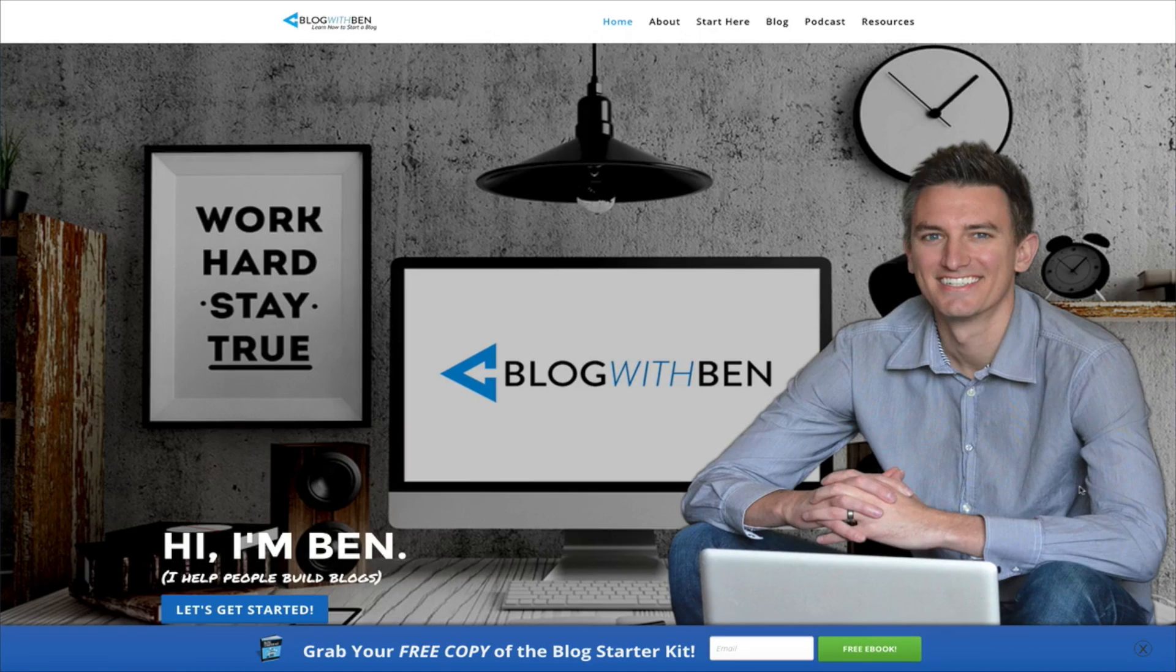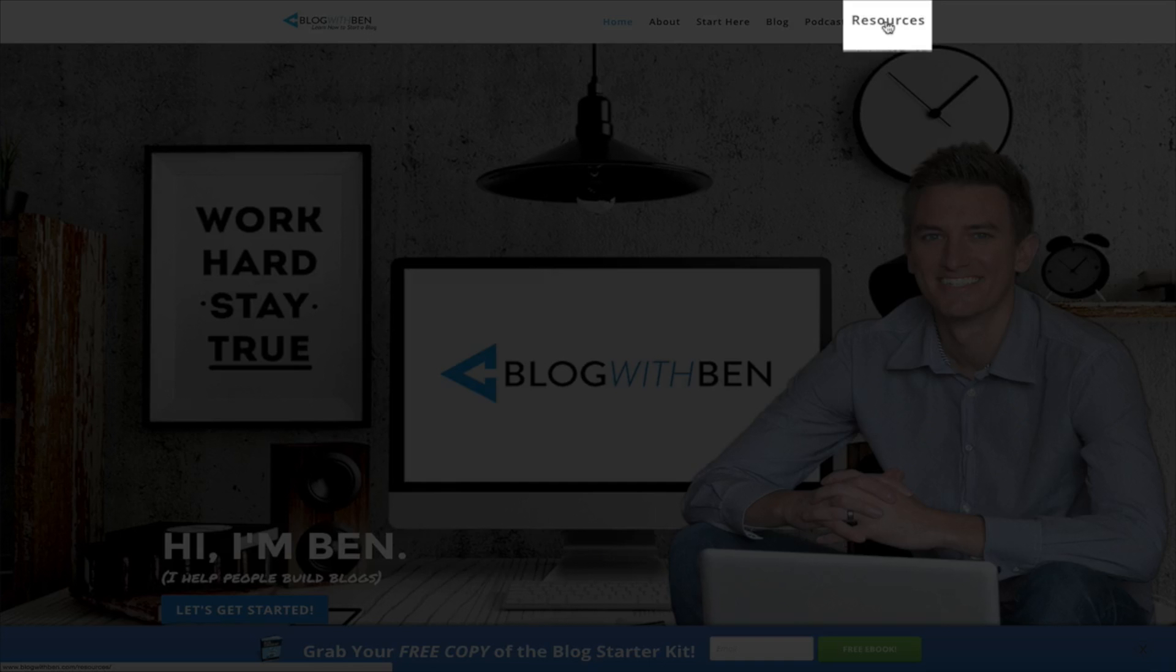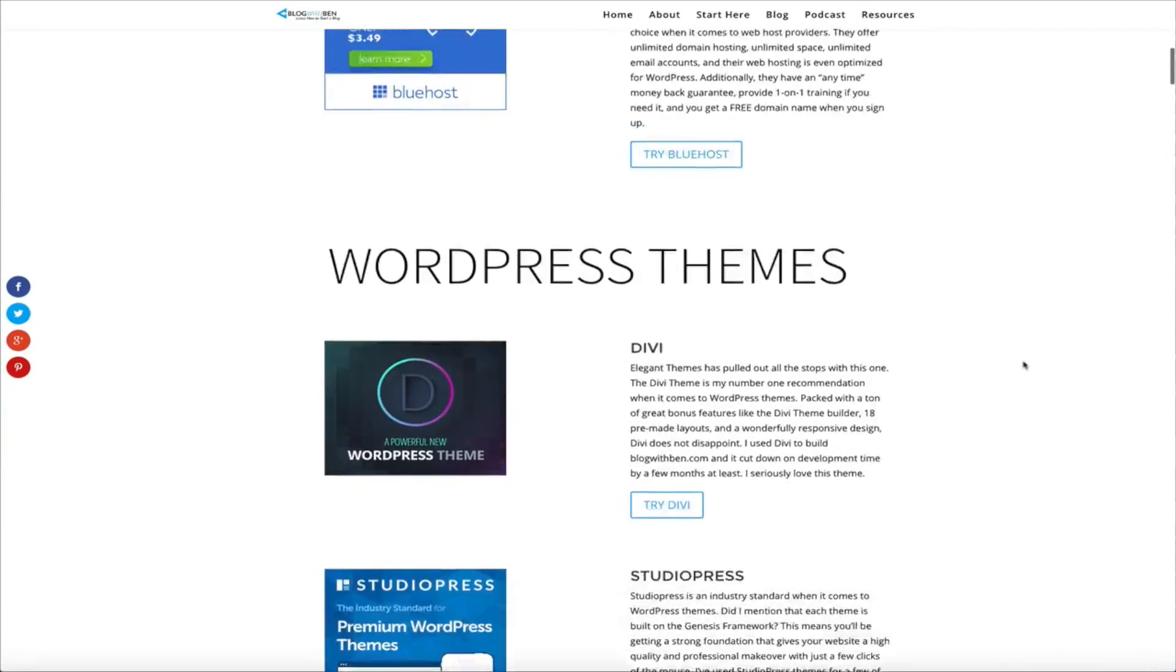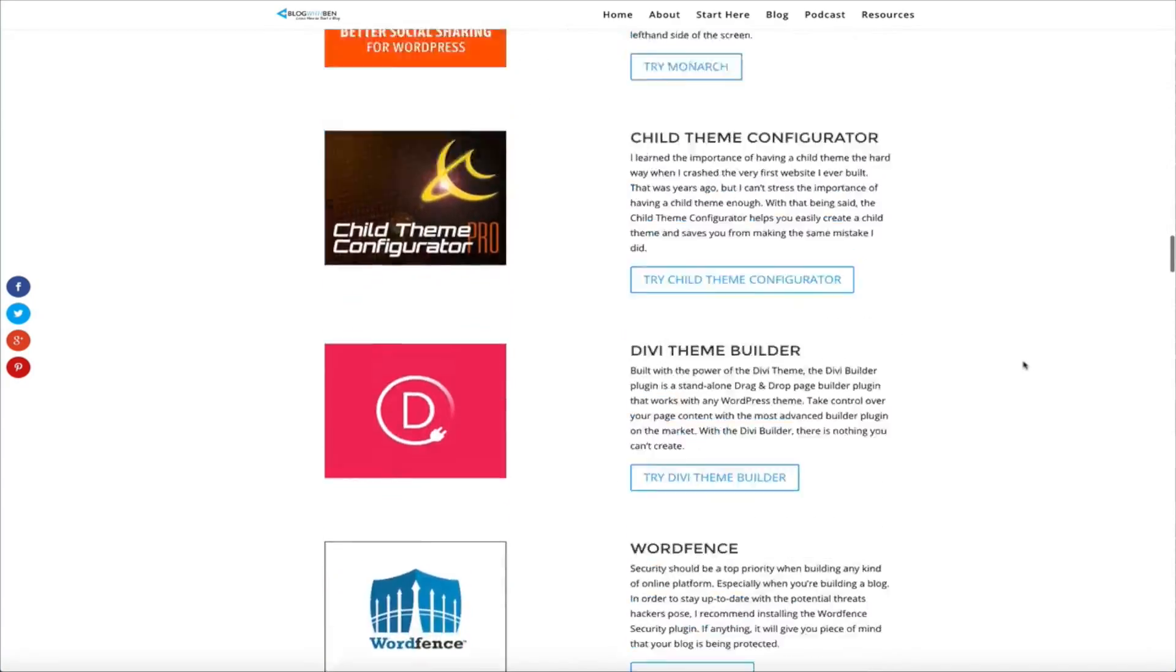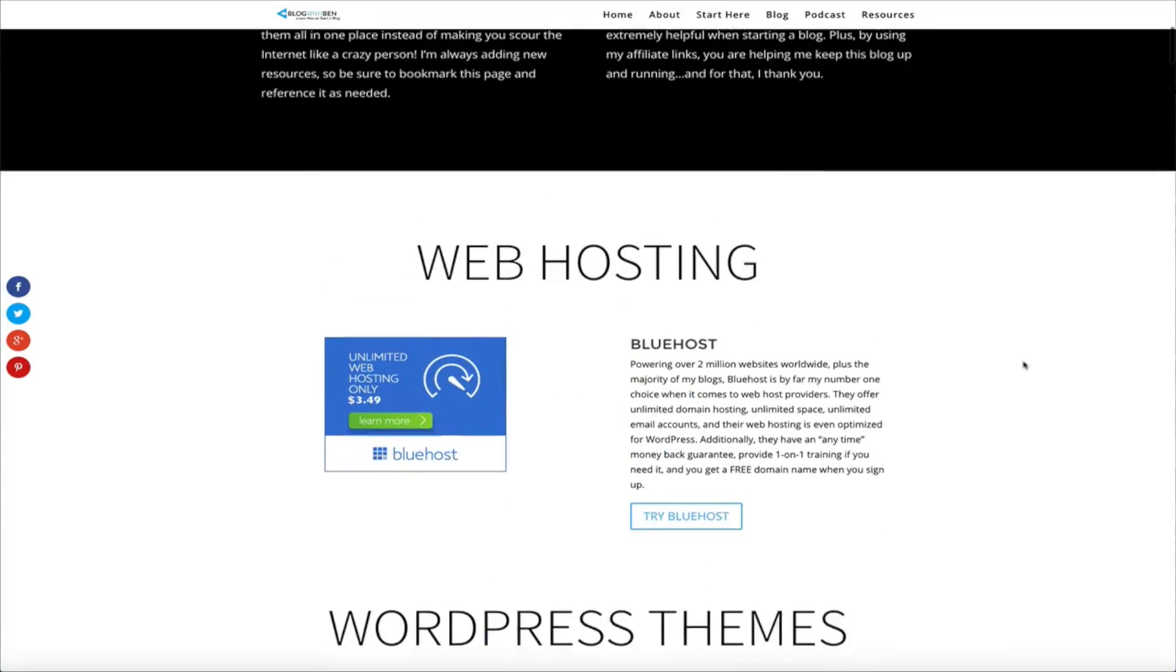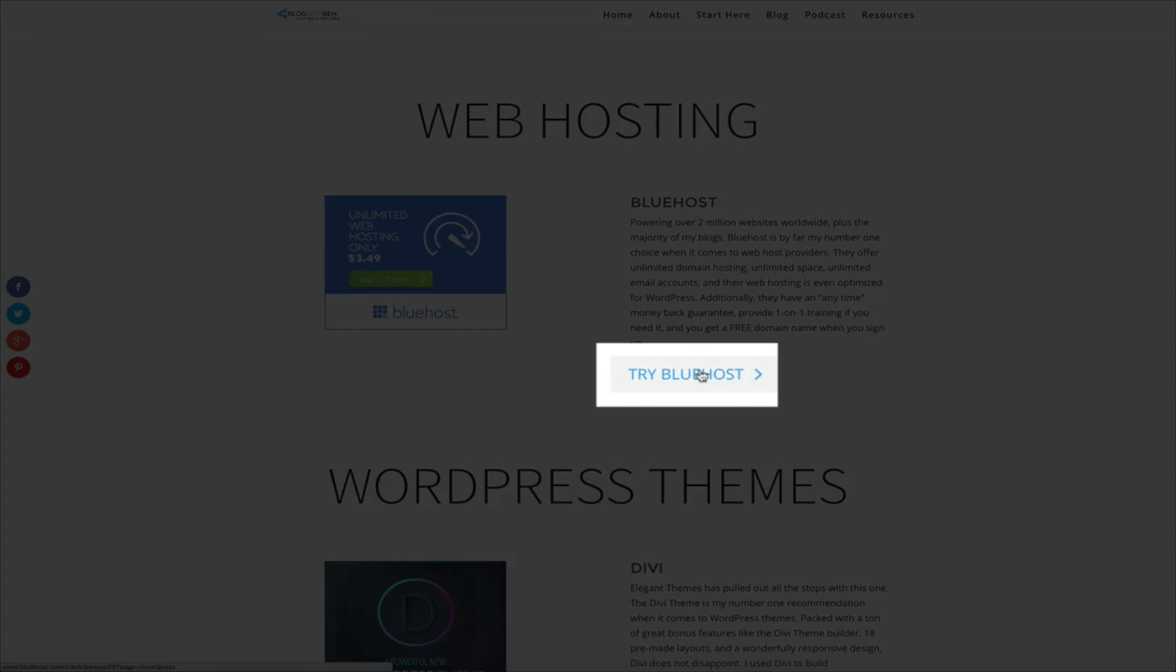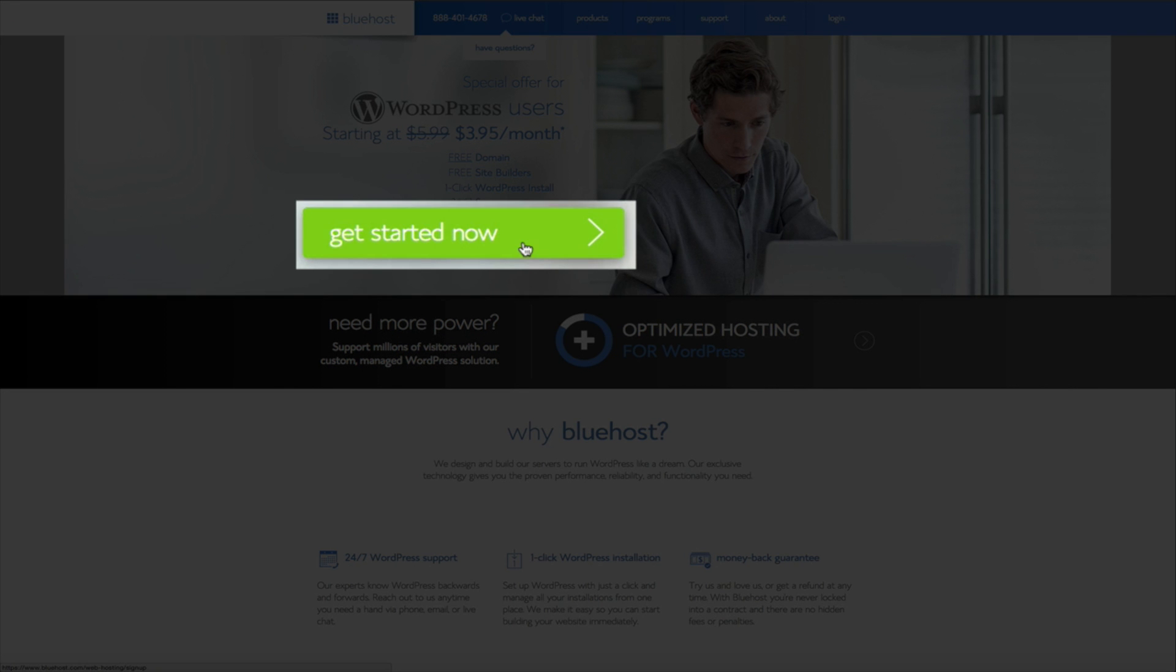So in order to take advantage of Bluehost's exclusive offer for WordPress users simply go to my site blogwithben.com and at the top of the screen click on the resources tab and this will take you to my resources page. As you can see I list all the tools and the resources that I use on a daily basis that have helped me find success online. But whenever you have some time I really encourage you to take a closer look at everything on this page. But for this tutorial we're going to be setting up your web hosting account. So to get started simply click on the try Bluehost button. And as you can see this is a special offer for WordPress users. So in order to get started we're just going to click on the green get started now button.